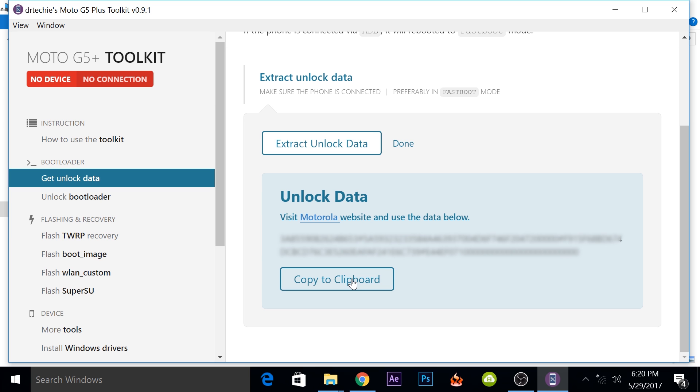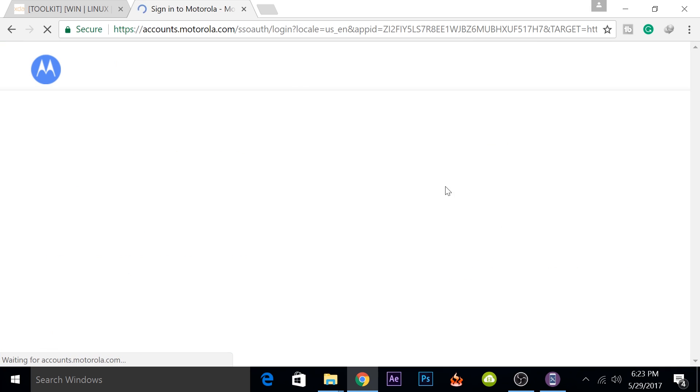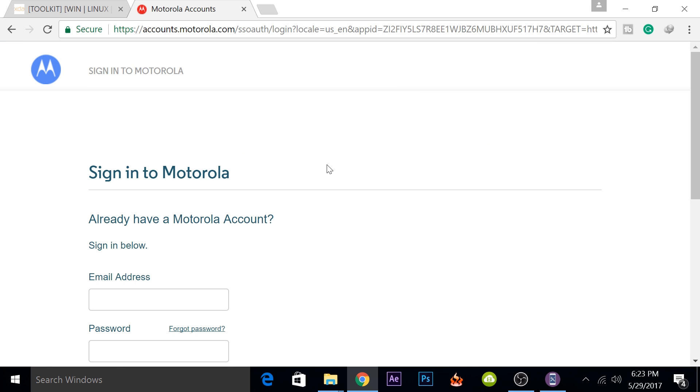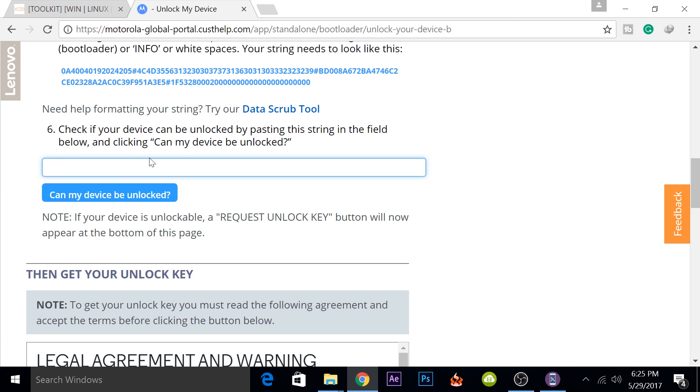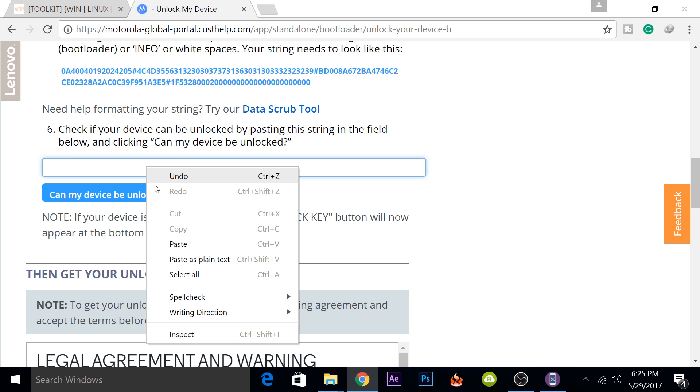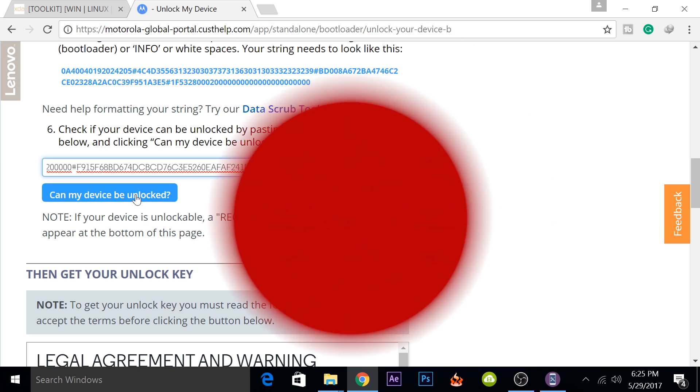But for the Moto G5 Plus, there has been a toolkit that lets you root your phone in just one or two clicks. In this video, I'll be showing you how you can do that and this toolkit will also let you do some extra stuff like make backups or install TWRP recovery. So without wasting any further time, let's get started with the video.